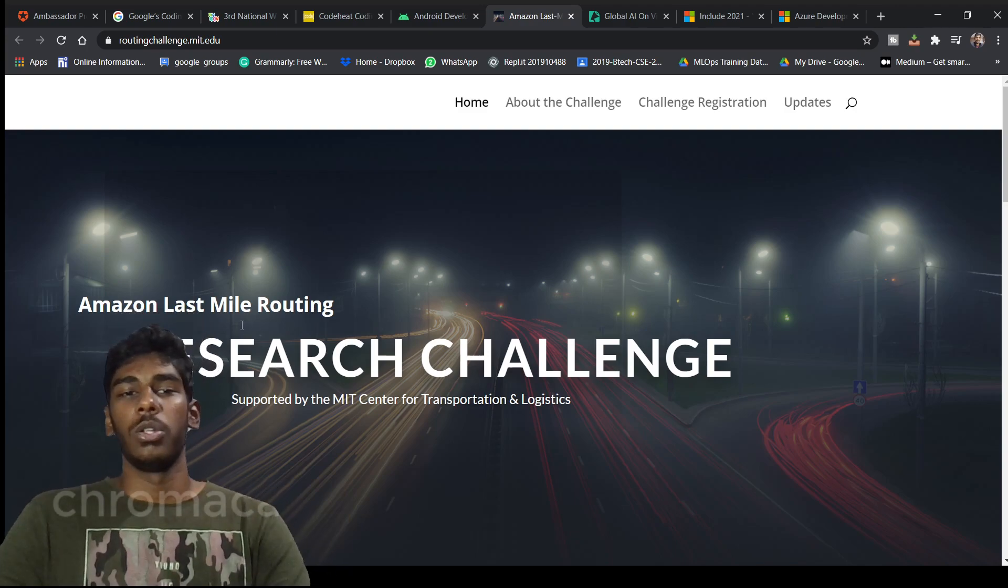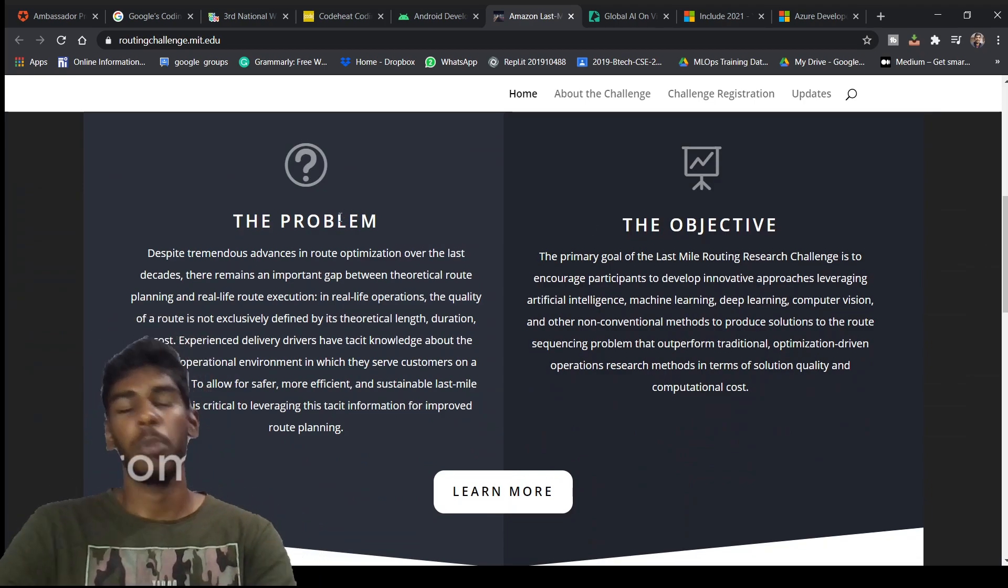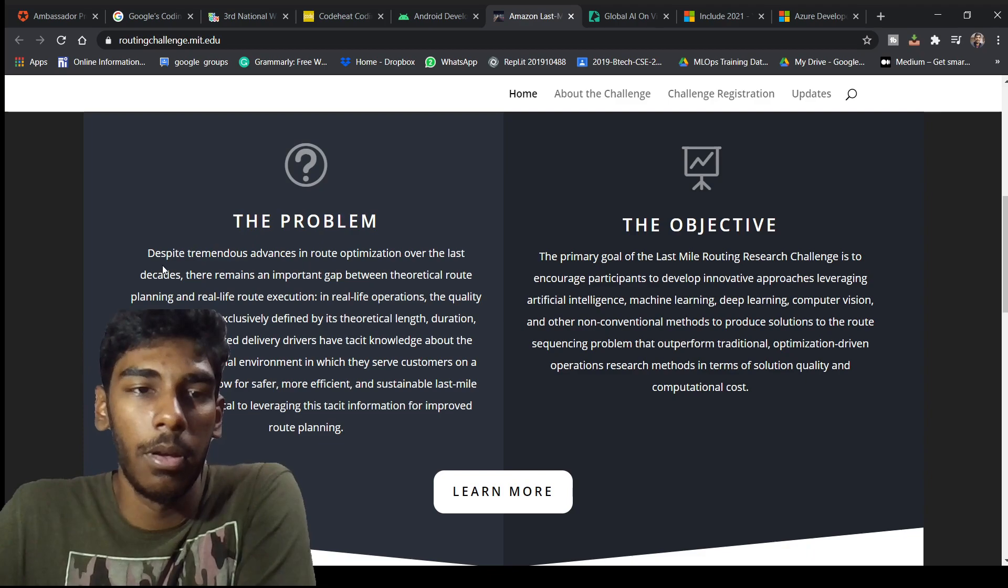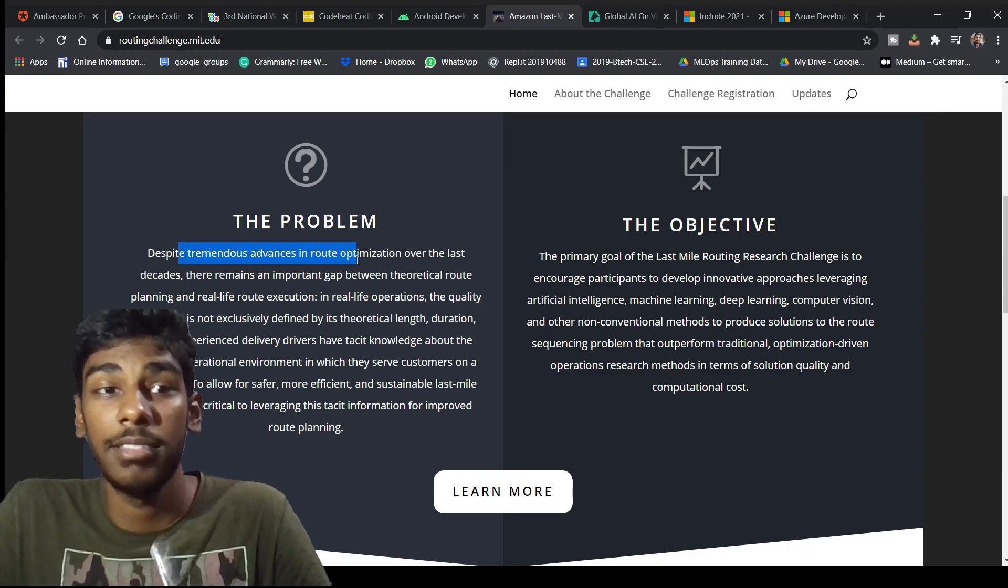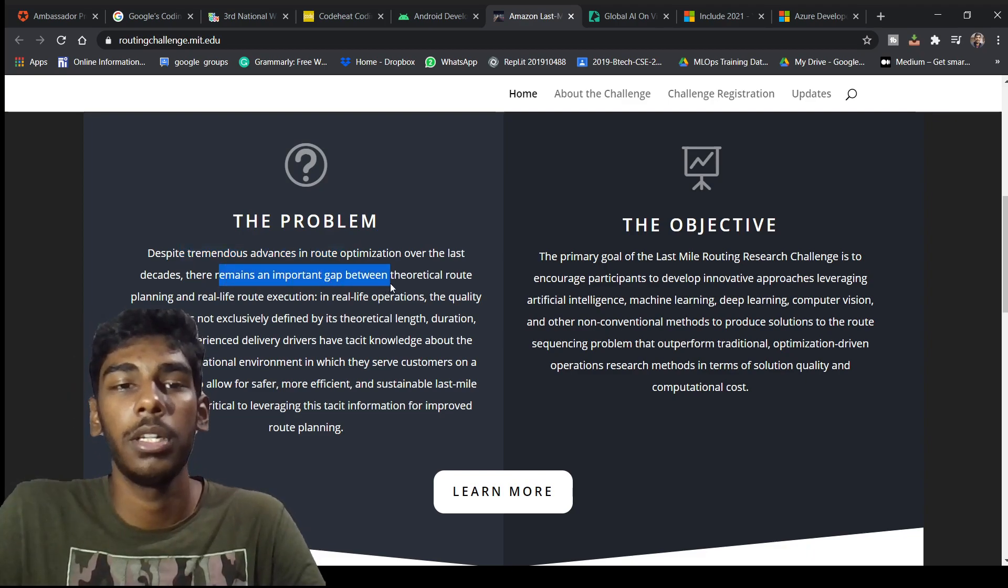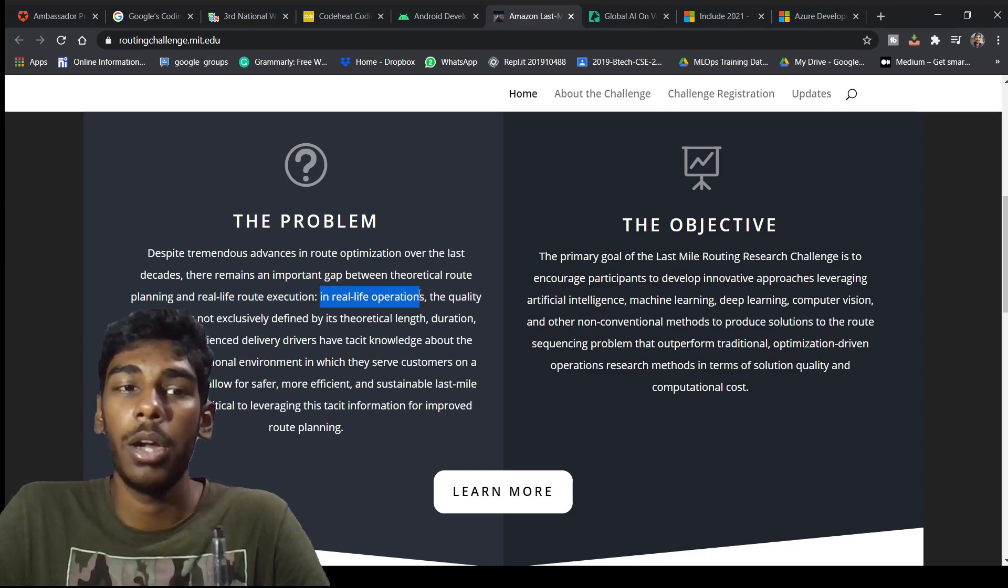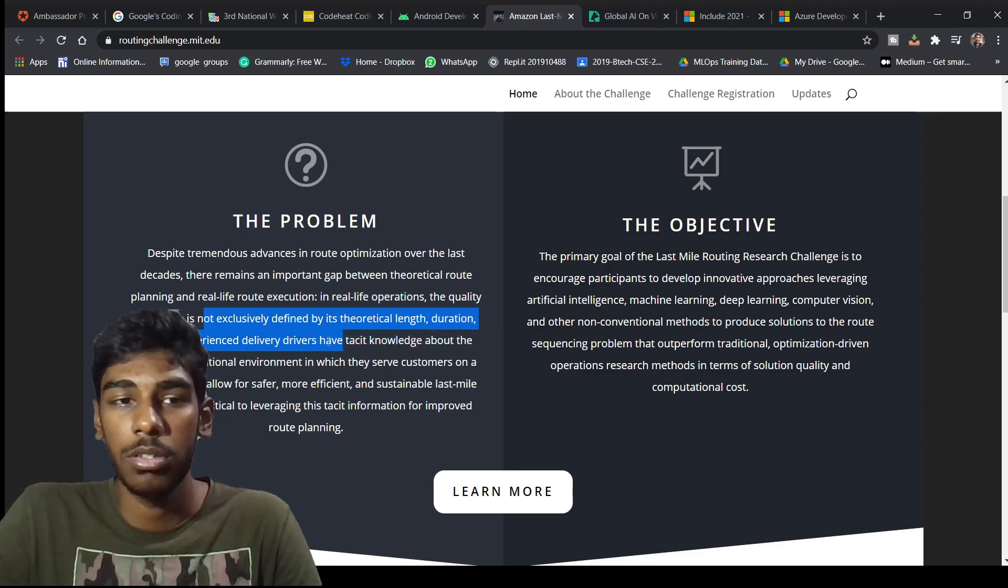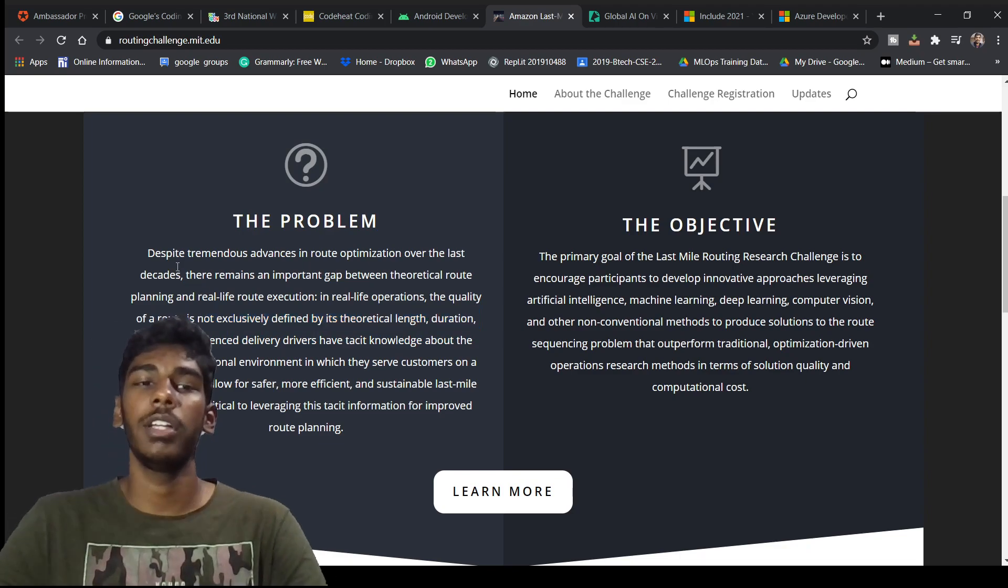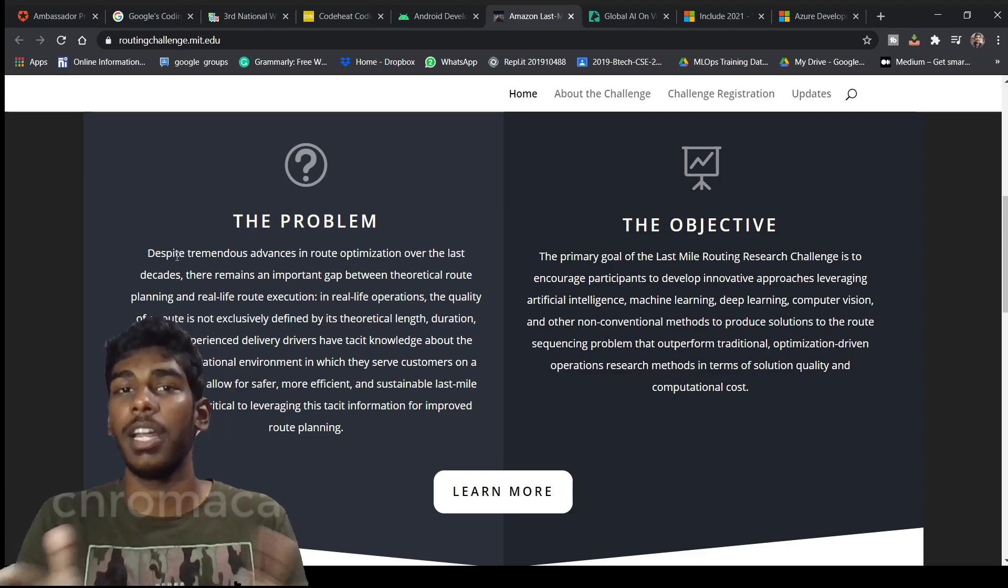If you go down here, the problem statement. Despite tremendous advances in route optimization over the last decades, there remains an important gap between theoretical route planning and real life route execution. In real life operations, the quality of the route is not exclusively defined by its theoretical duration or cost.